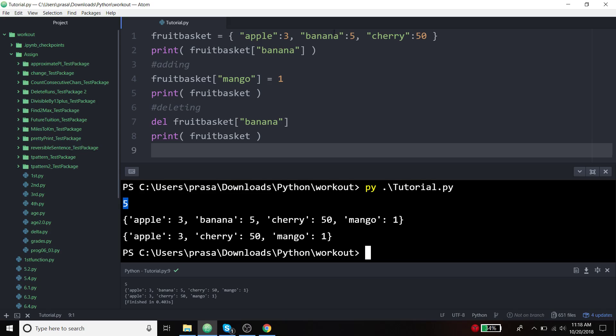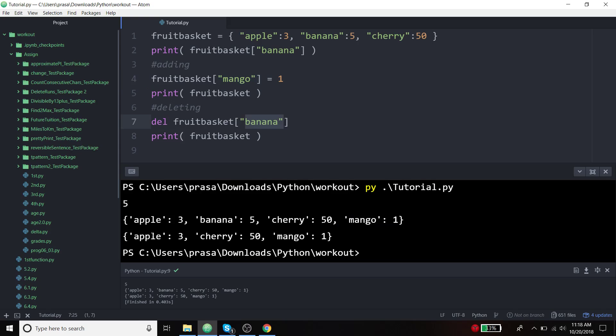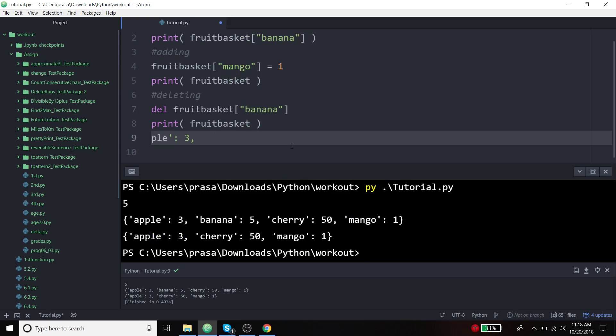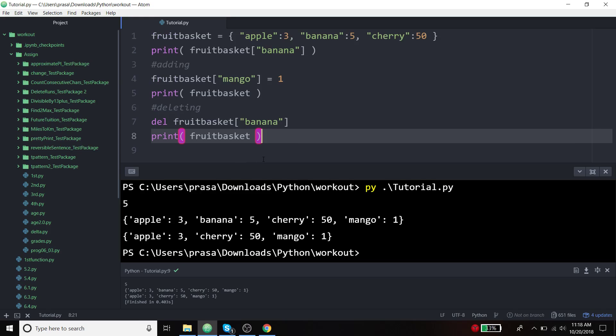In the first example, we are accessing the value file which is printed properly. We are trying to add mango which is there, and we are trying to remove banana which is done. Let's follow the example of copy.